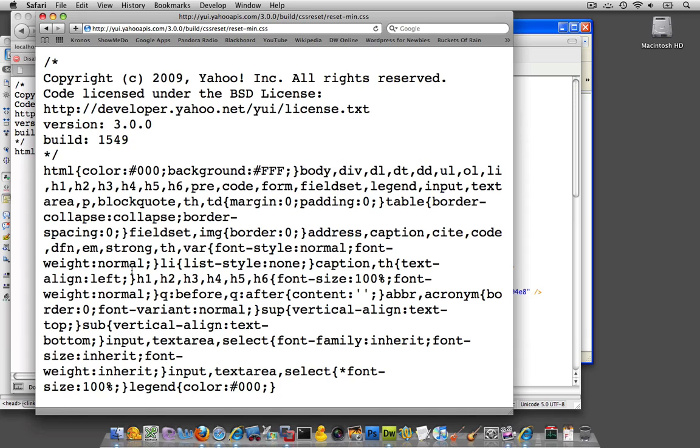They're obviously doing a lot more than just resetting the margins and the, I'm sorry, zeroing out the margins and the padding. Although they are doing it. If you look...